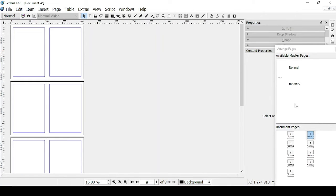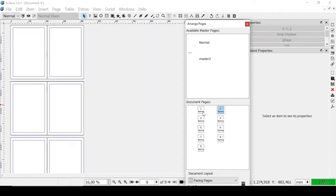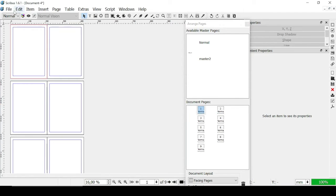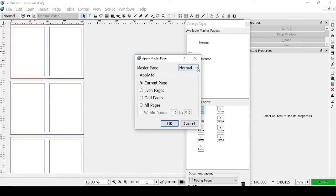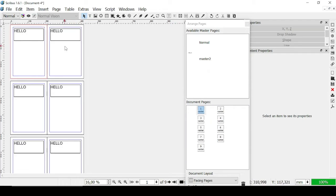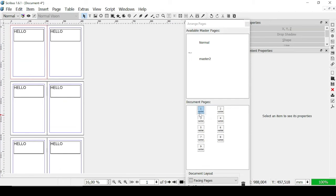Now if we go back to our document, as we can see in our window, every single one of these pages is related to the Normal master page. But if you right-click here, you can go to Apply Master Page and change from Normal to Master Two — the one we just created. Let's apply it not only to the current page but to all pages and click OK. You can also apply to only even pages, odd pages, or within a range. Now everything we did on Master Two is present on every single document page because they are now linked to Master Two instead of Normal.